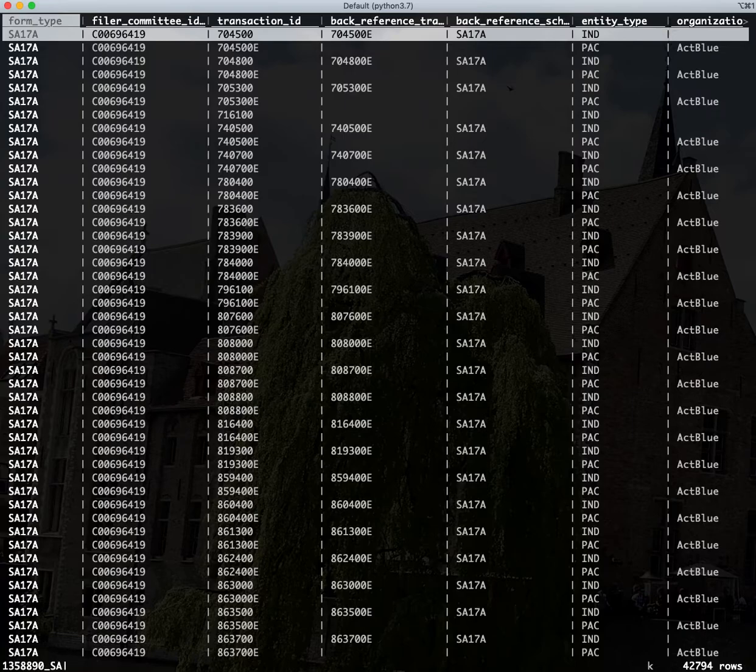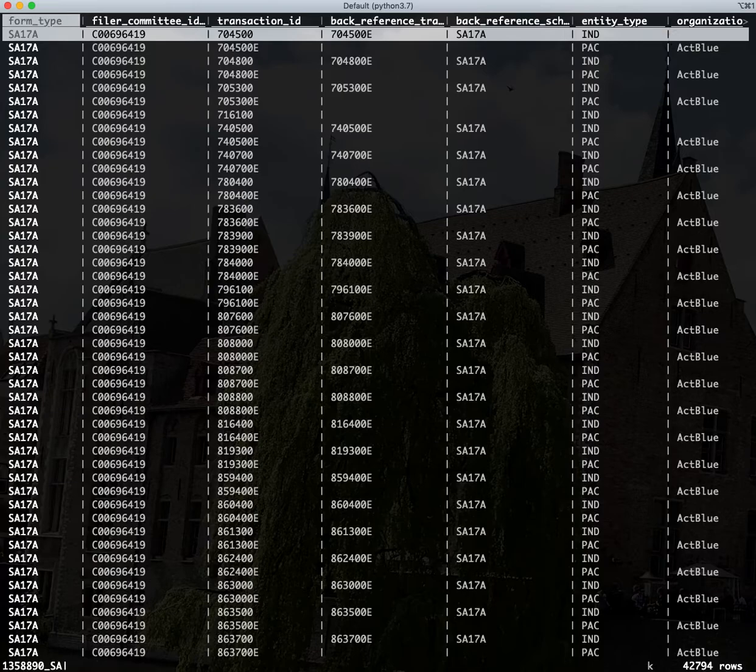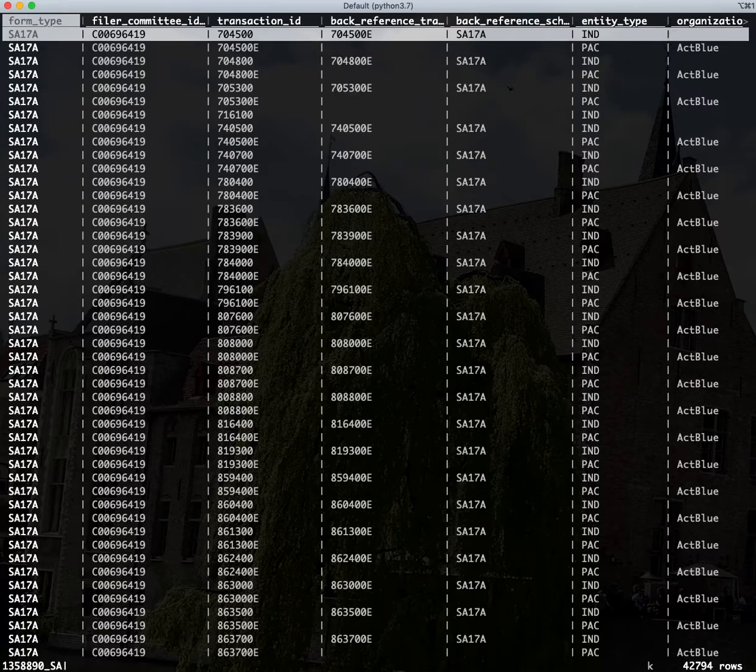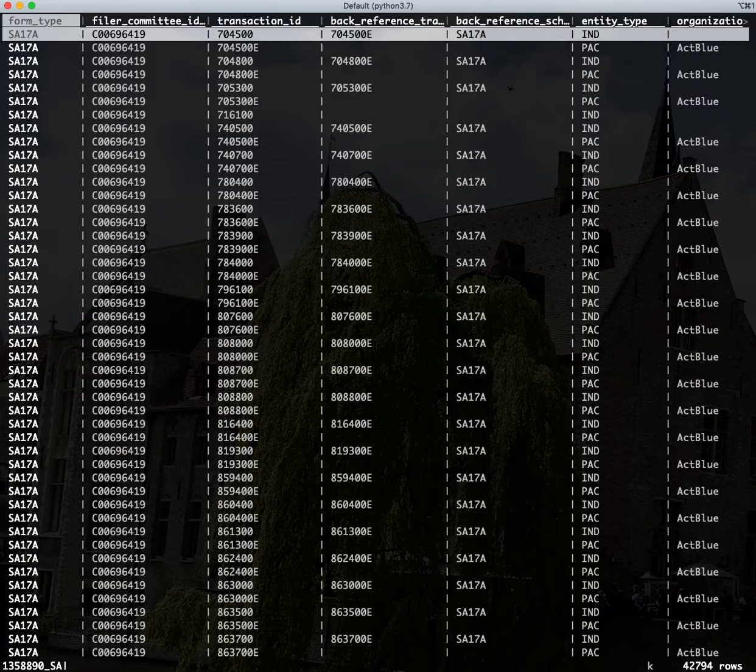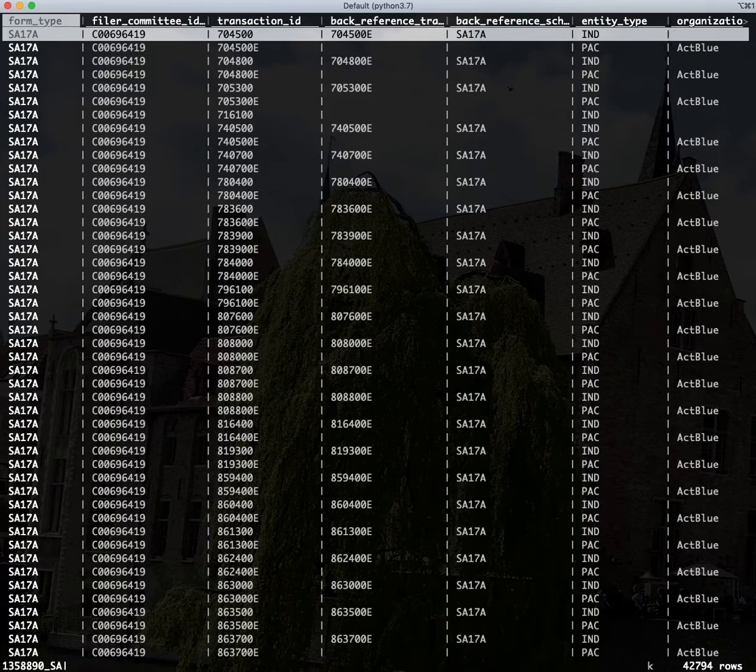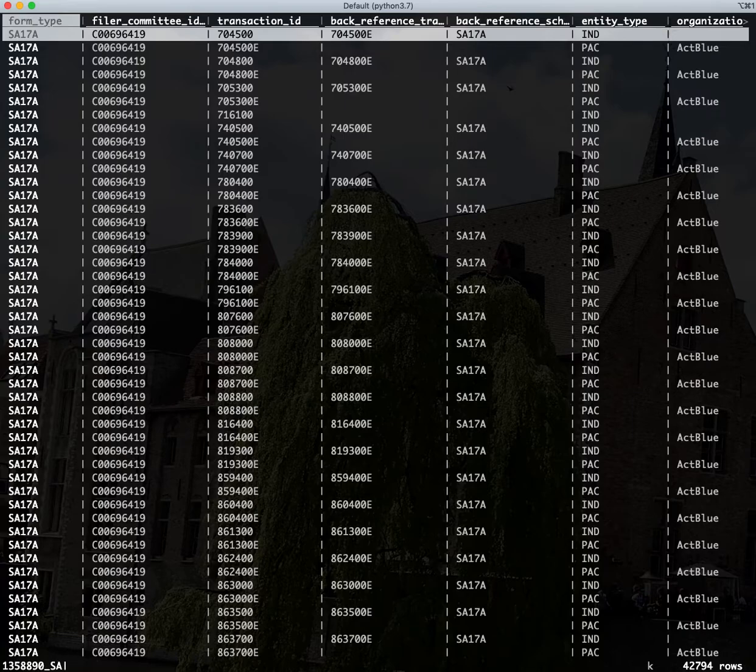To demo some of the cool stuff you can do with VisiData with large sets of data, I'm going to show two things. First, I'm going to show a histogram of which states gave Amy Klobuchar's campaign the most number of donations. And then I'm going to group that by dollar amount to show which states gave the most money. So the difference there is most number of donations versus most total amount of dollars.